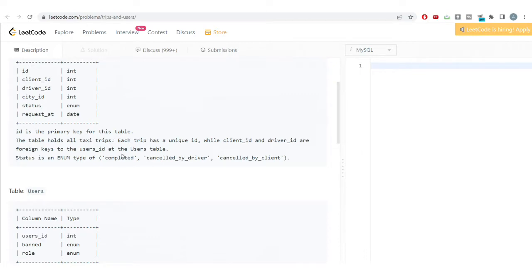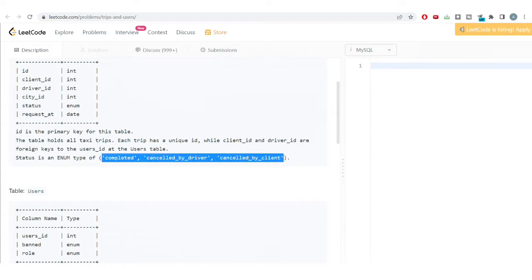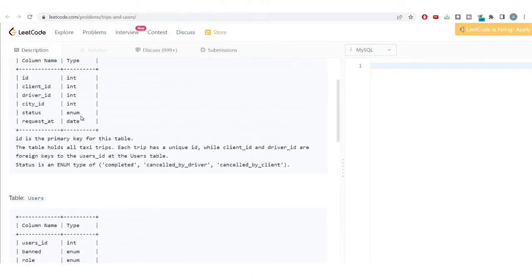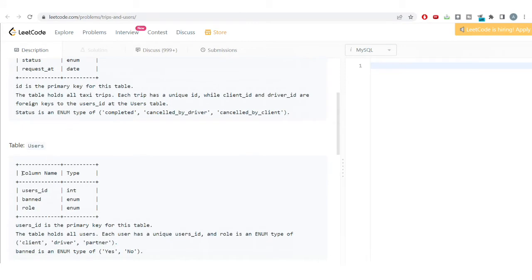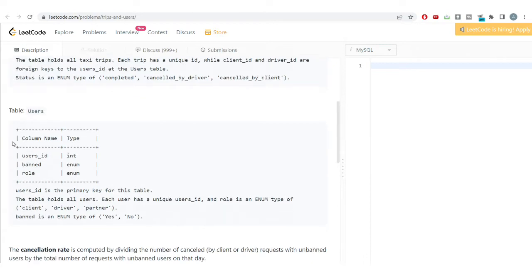The status column is an enum type with three possible values: 'completed', 'cancelled_by_driver', and 'cancelled_by_client' — no other values are allowed. The request_at column is a date type that contains the date on which the trip request took place.